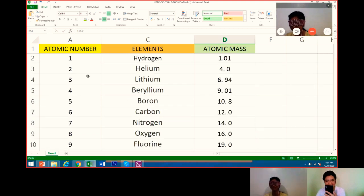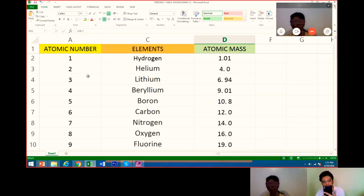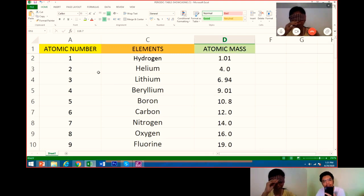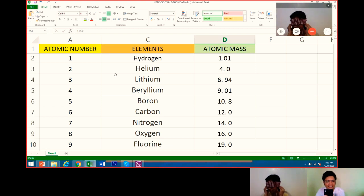Okay, congratulations. So let's challenge it more. I will give you the items or the elements randomly. You give me the atomic mass and atomic number. Okay? Let's go.